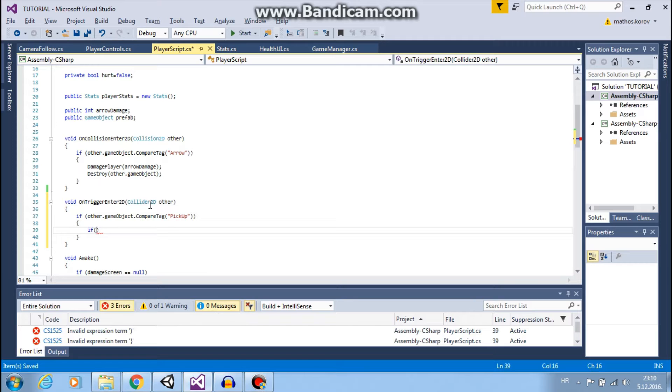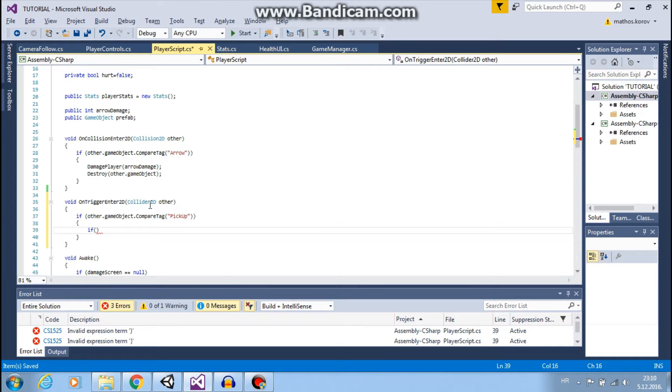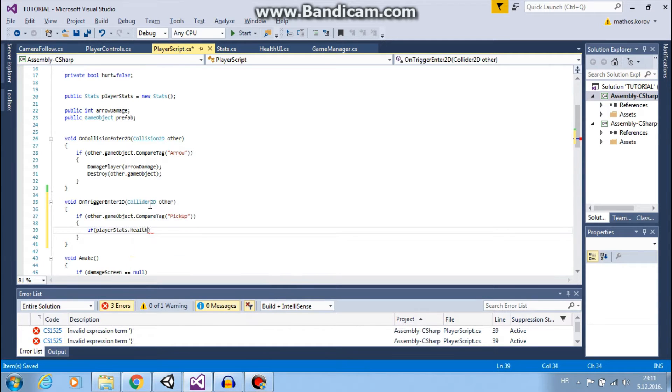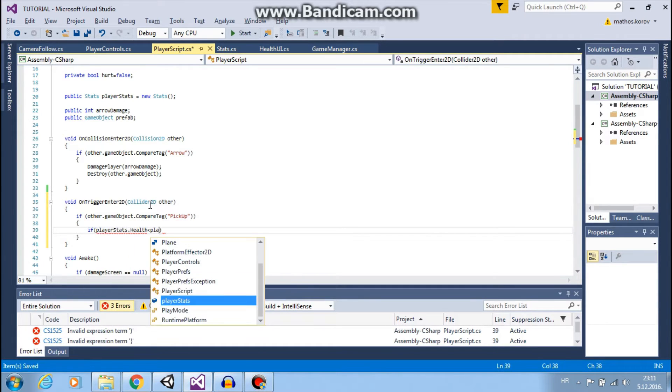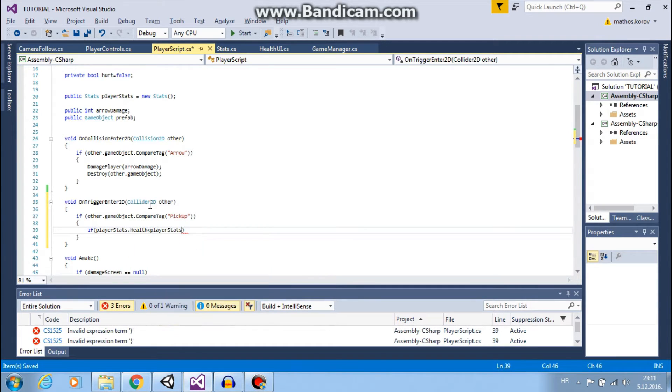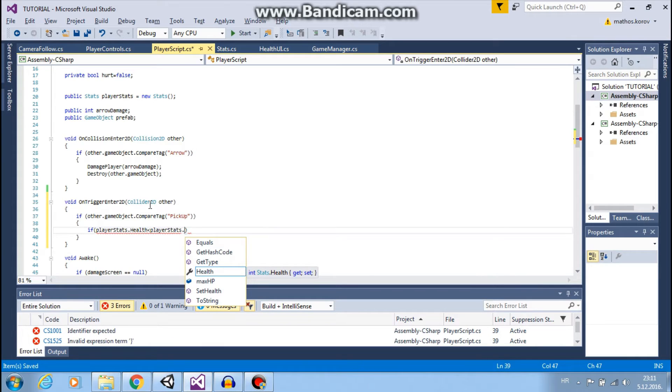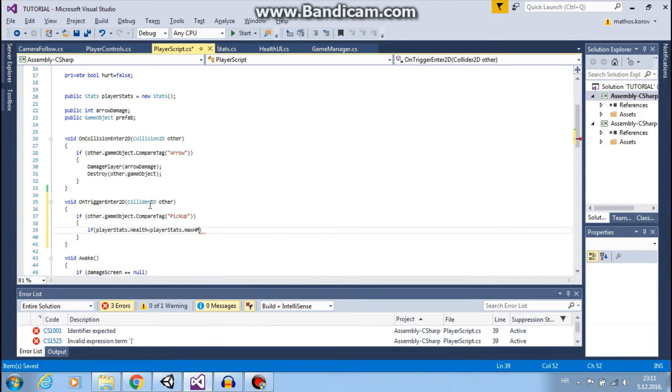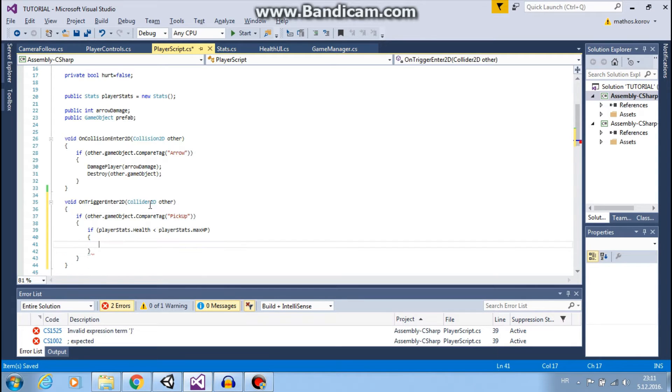But if we don't, we want to increase our HP. So: if playerStats.health is less than playerStats.maxHP—if we don't have full HP—